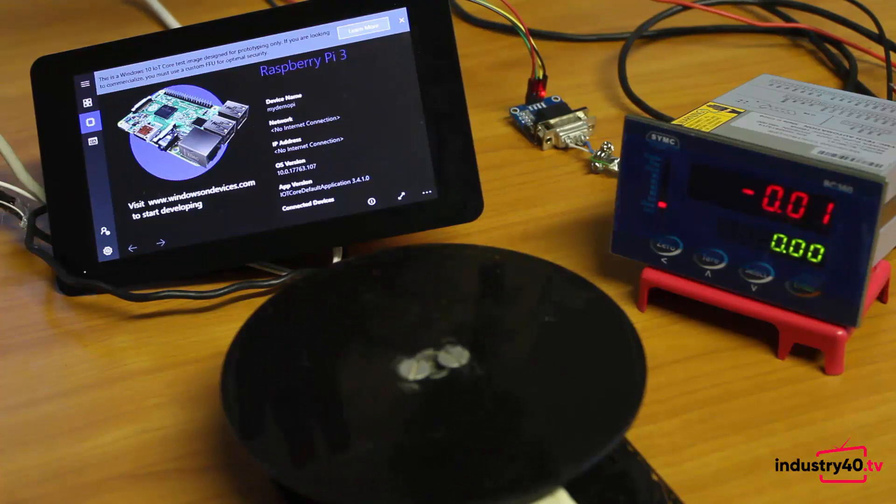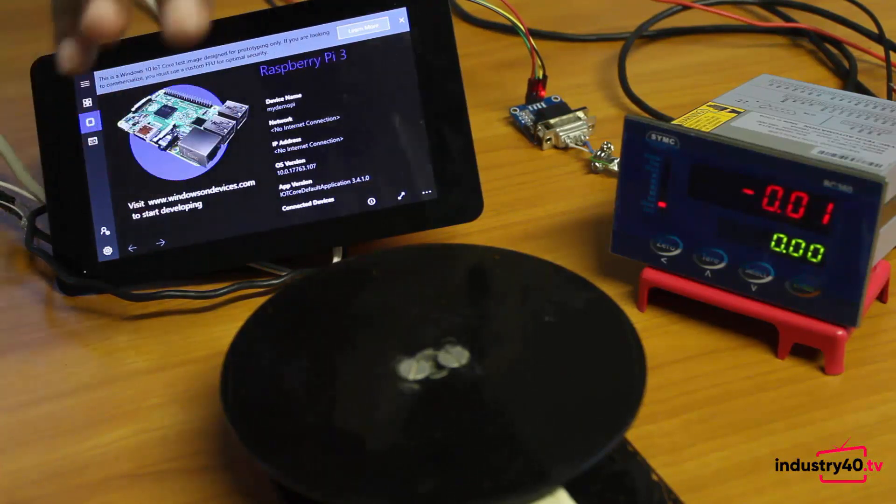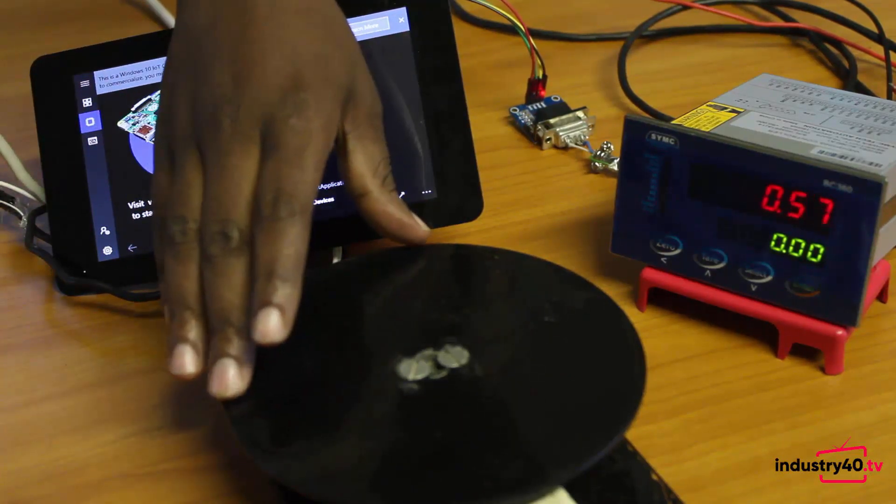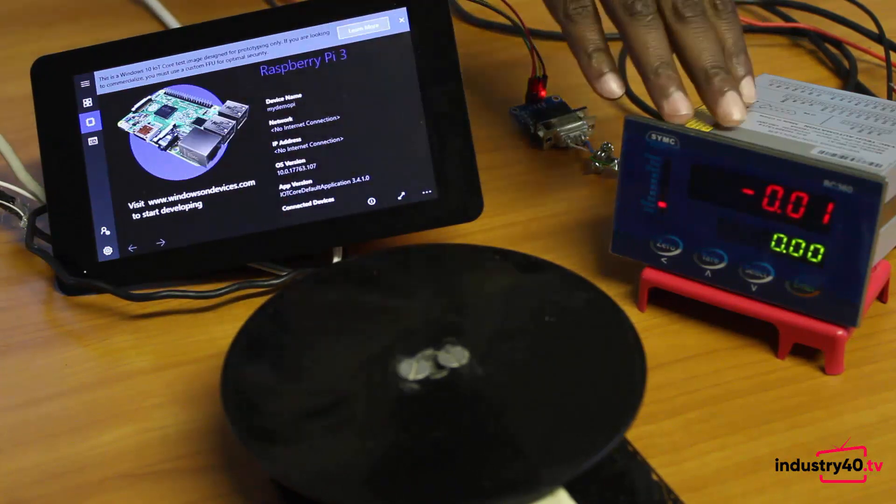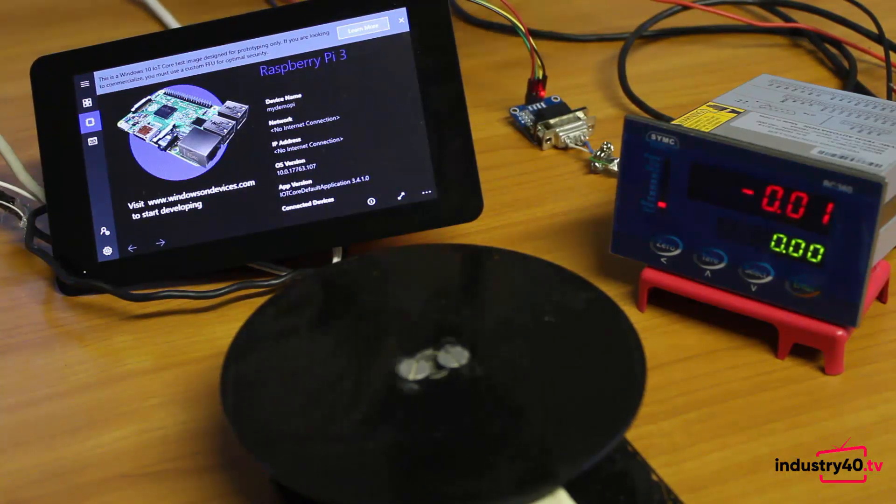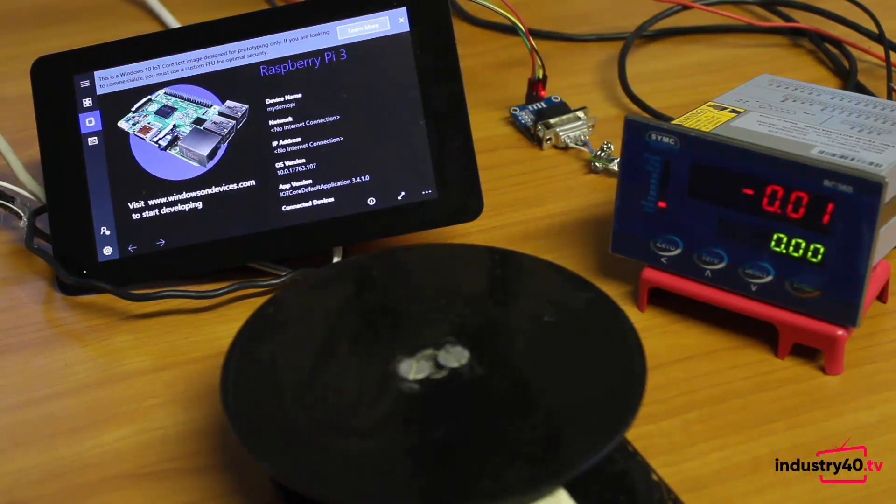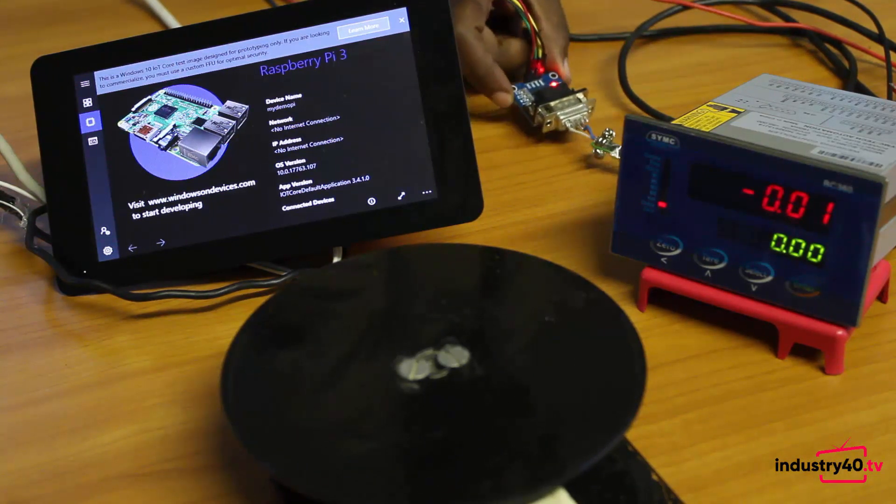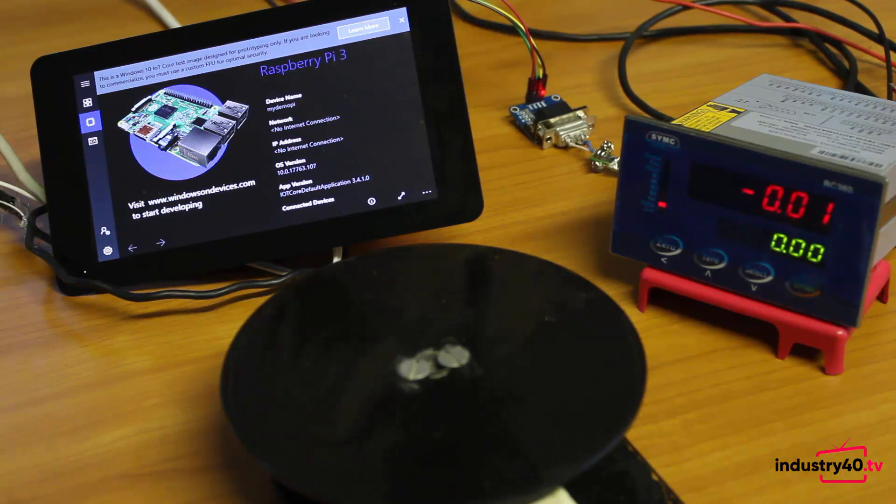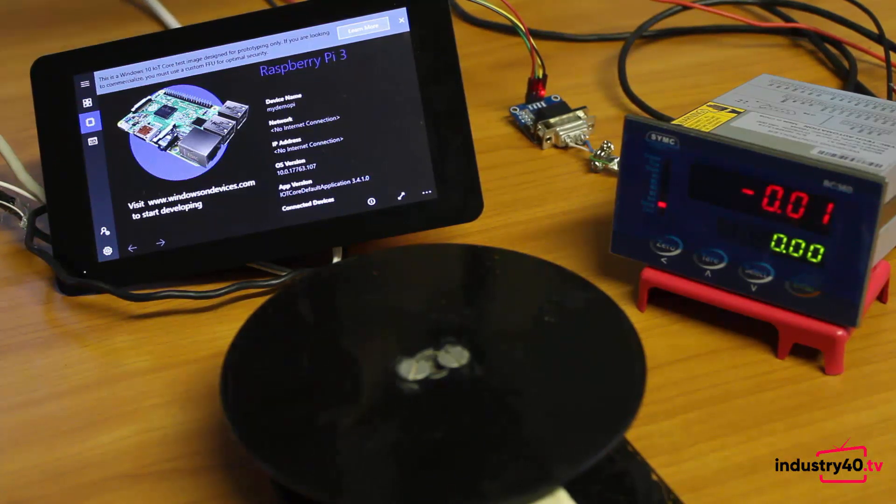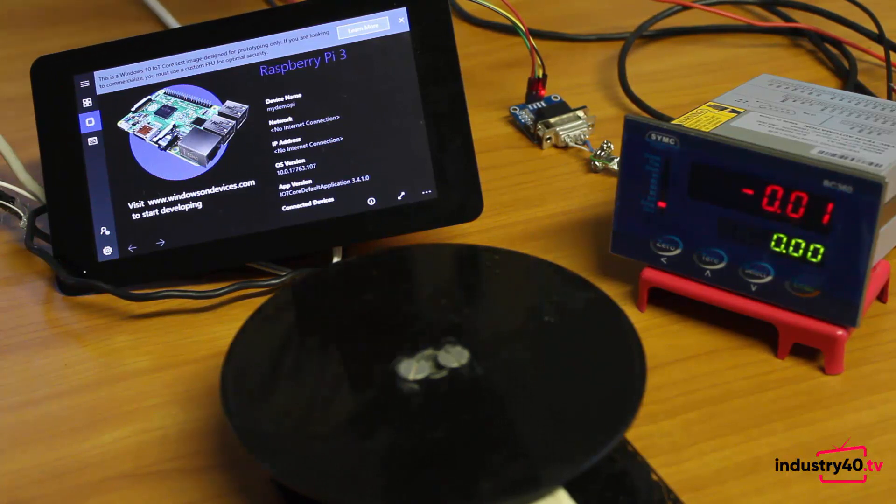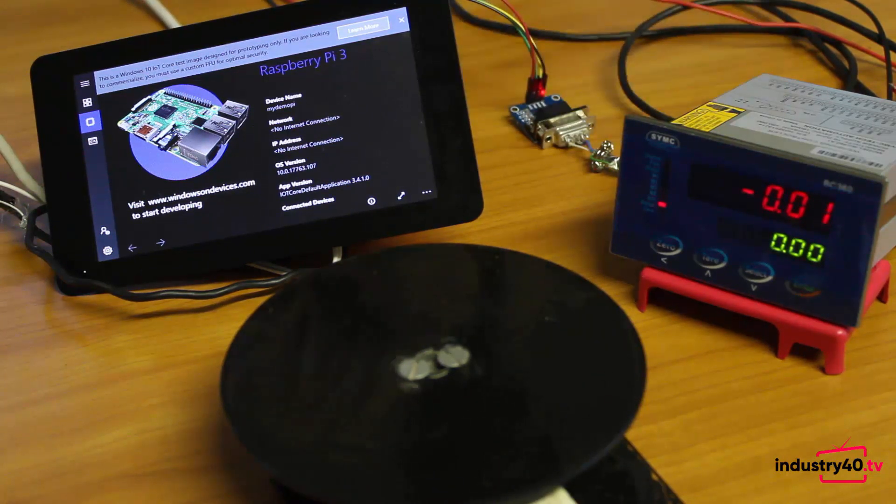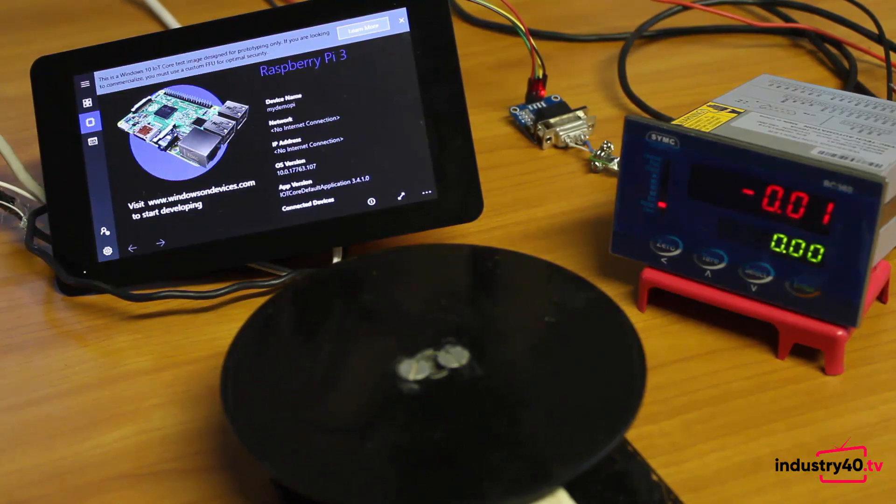Okay, so this is the connection that I have here. I've got my load cell module connected to this weighing indicator, and then I've got the Raspberry Pi connected to the serial port of this weighing indicator through this MAX 3232 level converter. What we're going to be doing is building a Windows 10 IoT Core app that will be reading the weight data from this weighing indicator using RS232 protocol.